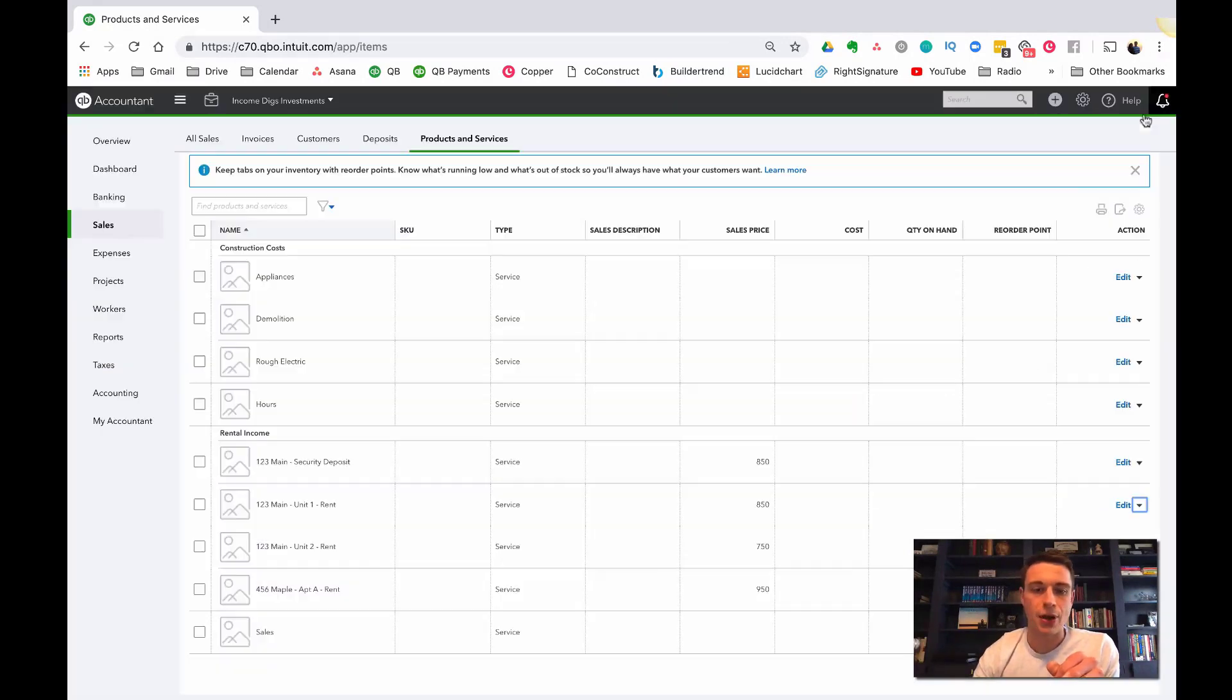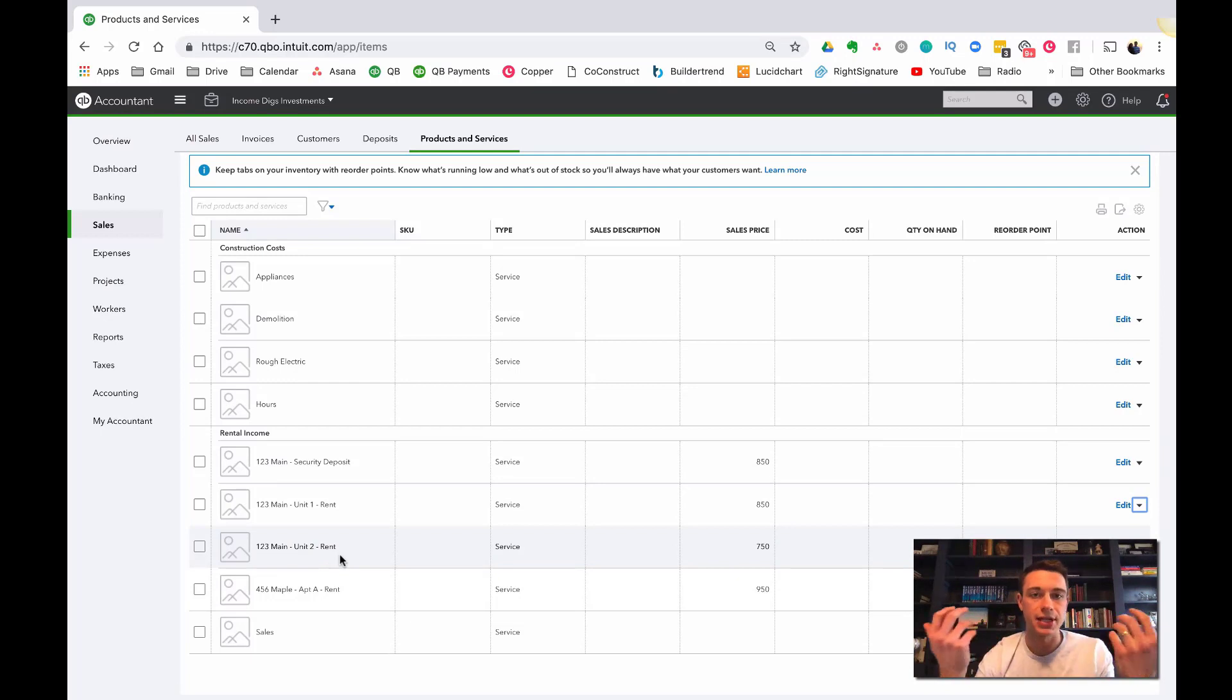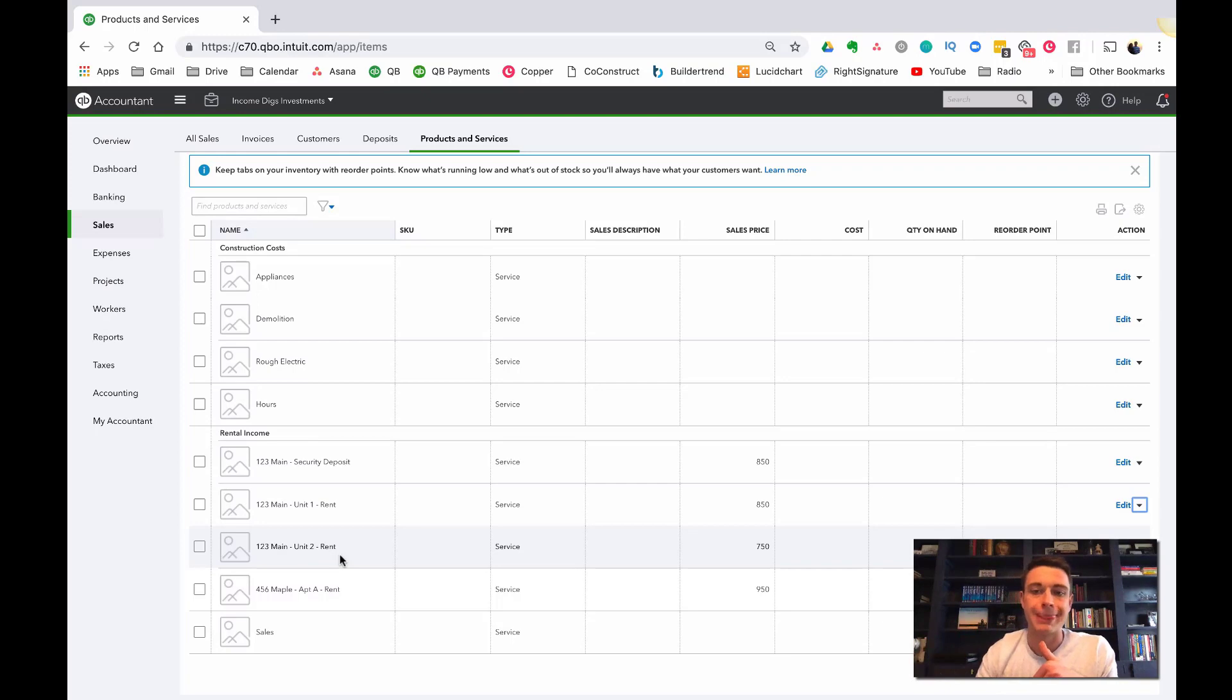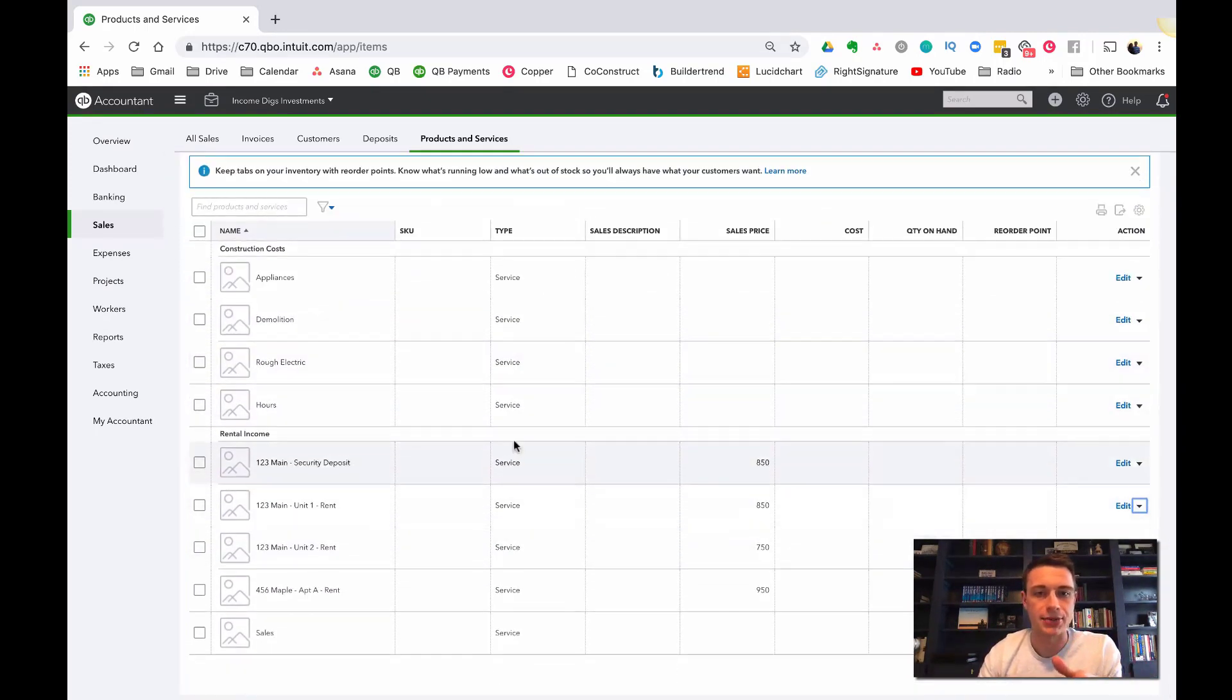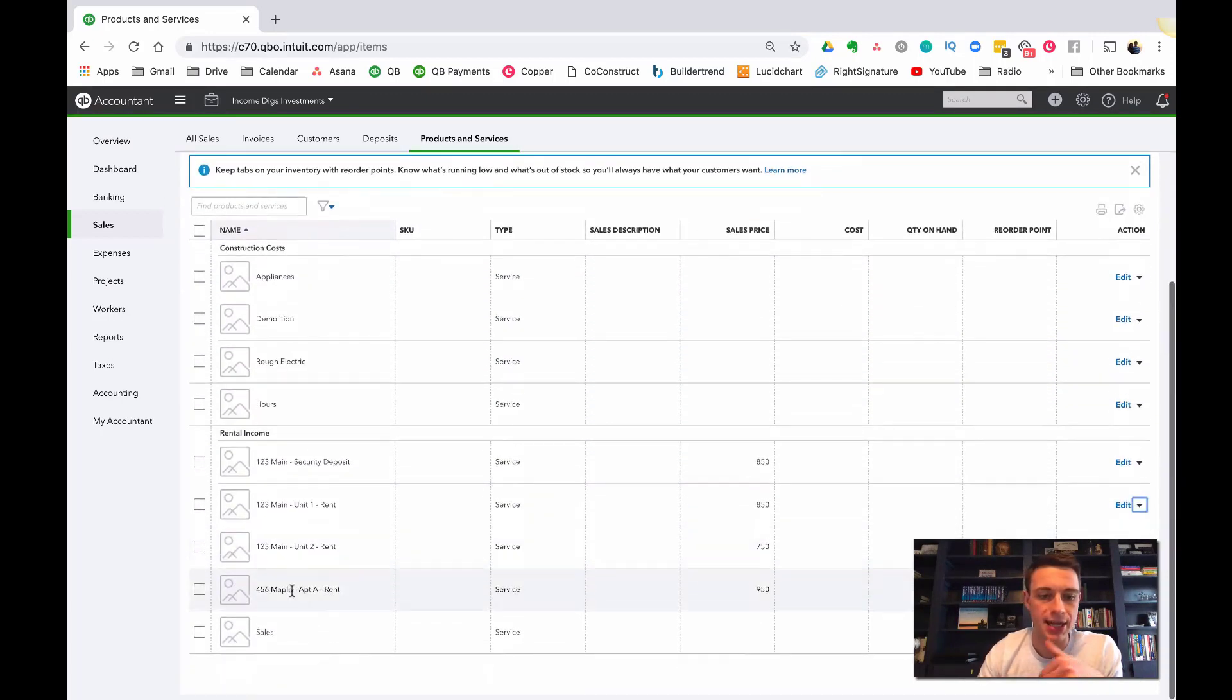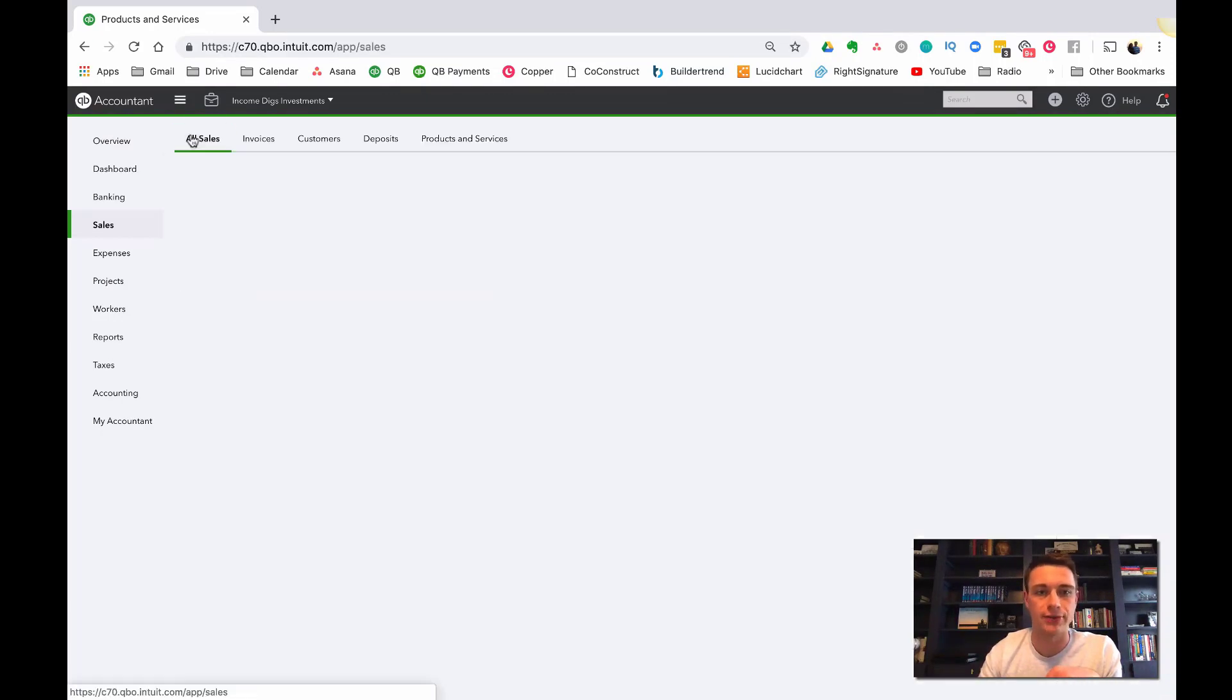All right. So I'll encourage you, when you have all your units, so let's say you have a property of three units, set up a service for each of those rents. Now the sales price is recommended and it'll pre-populate your form, but you're not set to it. So let me show you that.